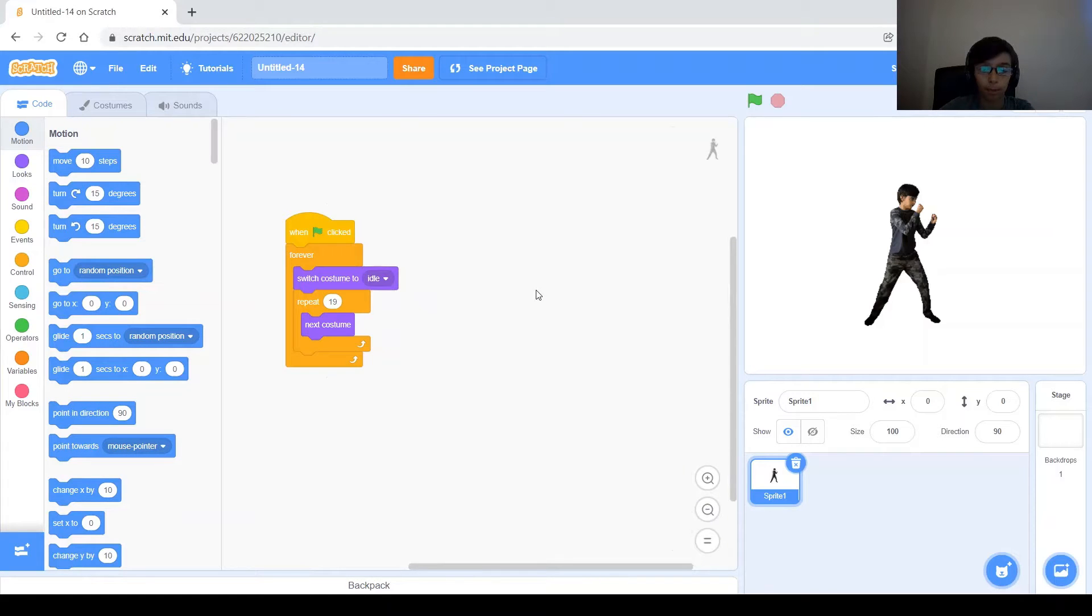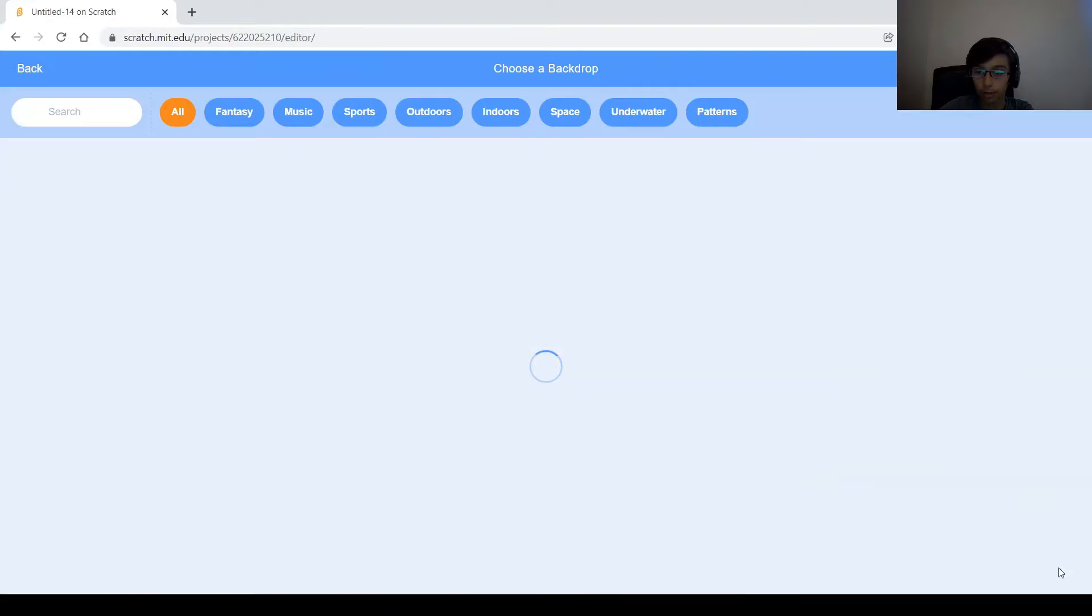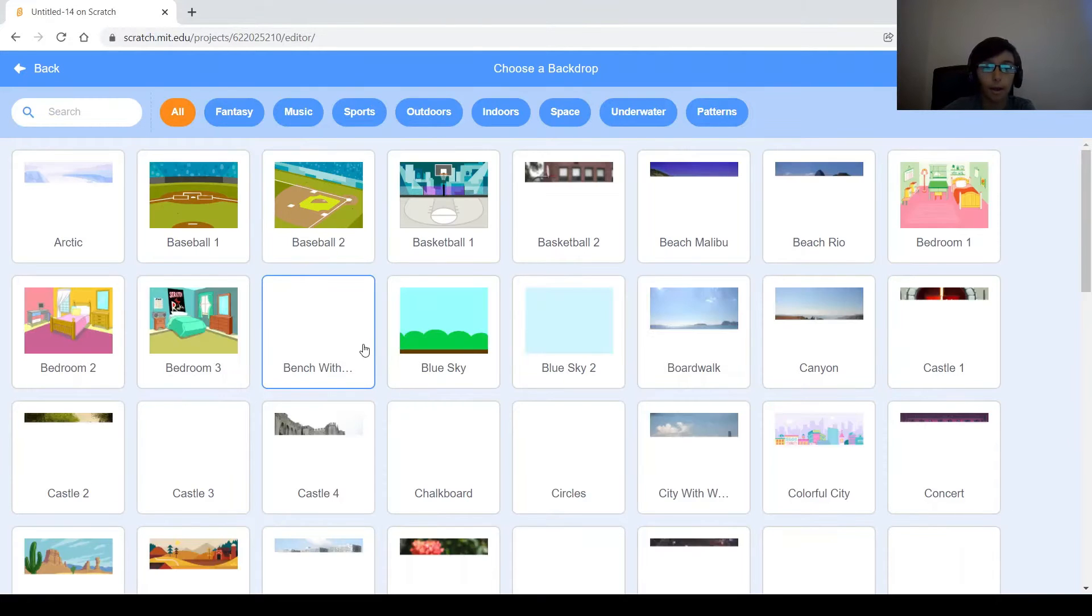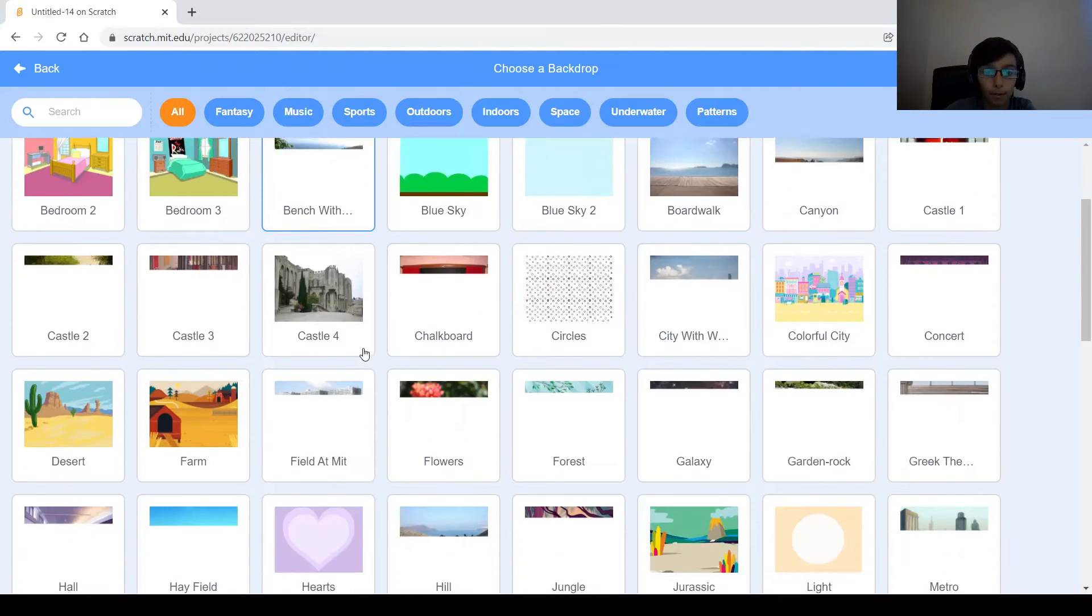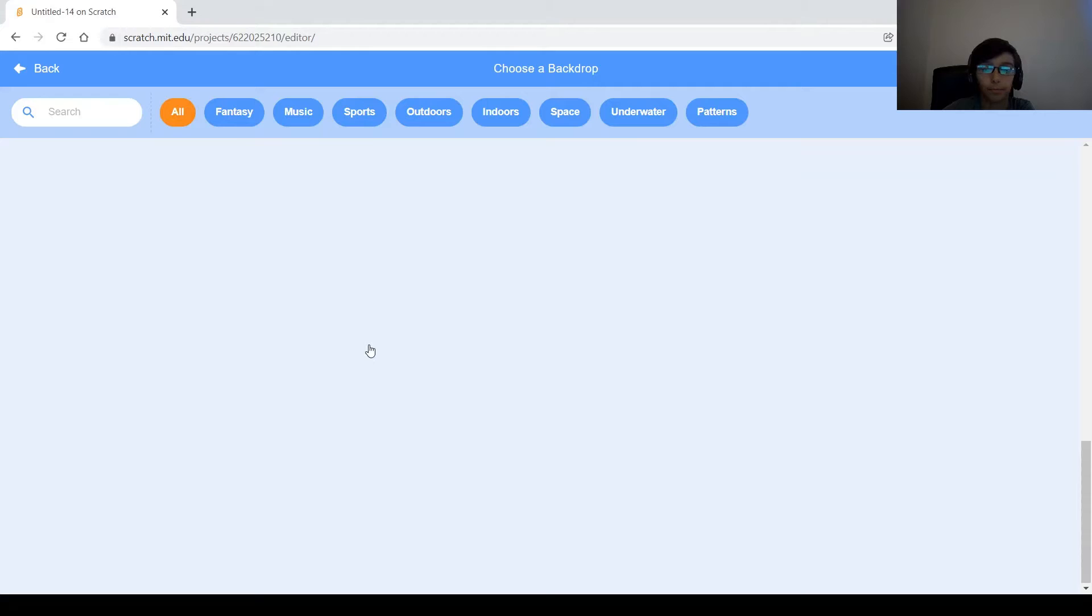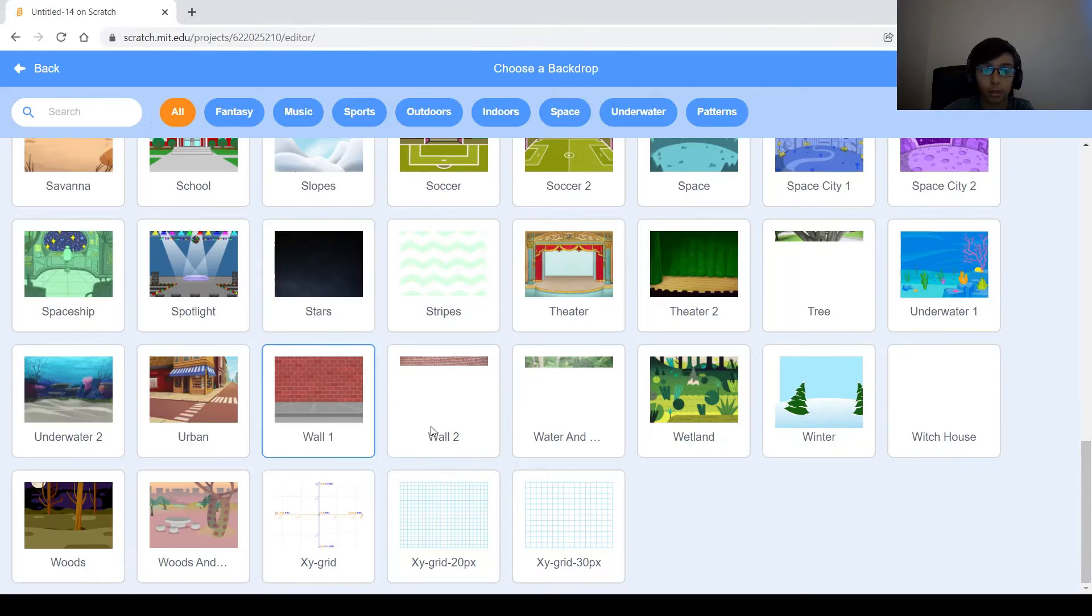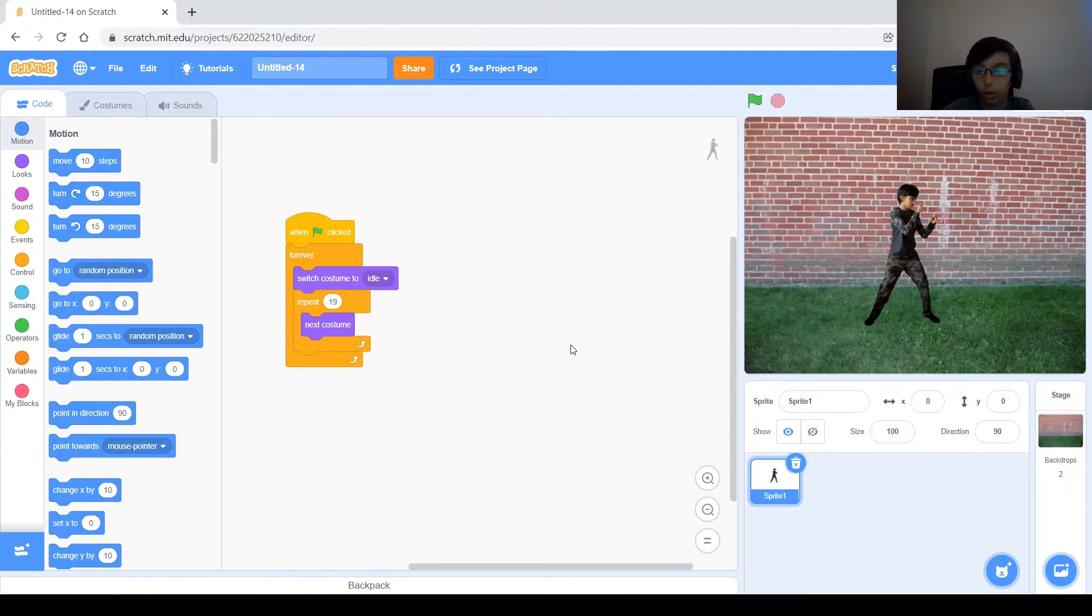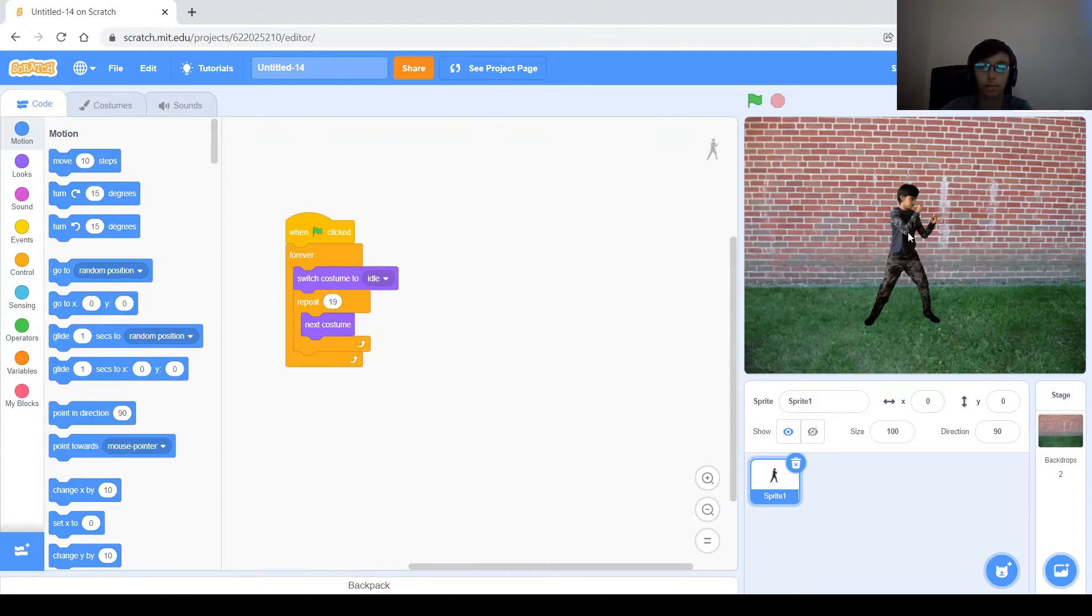Now let's go ahead and add a background to make sure that there is no background on the pictures, on the costumes. So I think I'm going to use this one right here. It's called Wall 2.